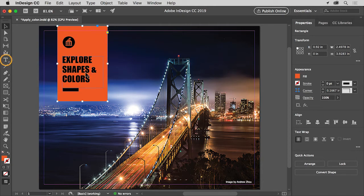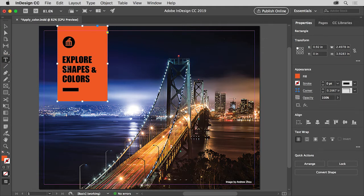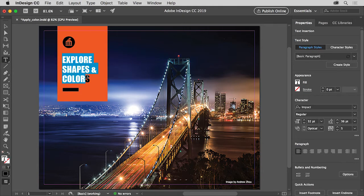So select the Type tool in the Tools panel on the left, move the pointer over this text, and when the pointer looks like an I-beam, drag across the text to select it.